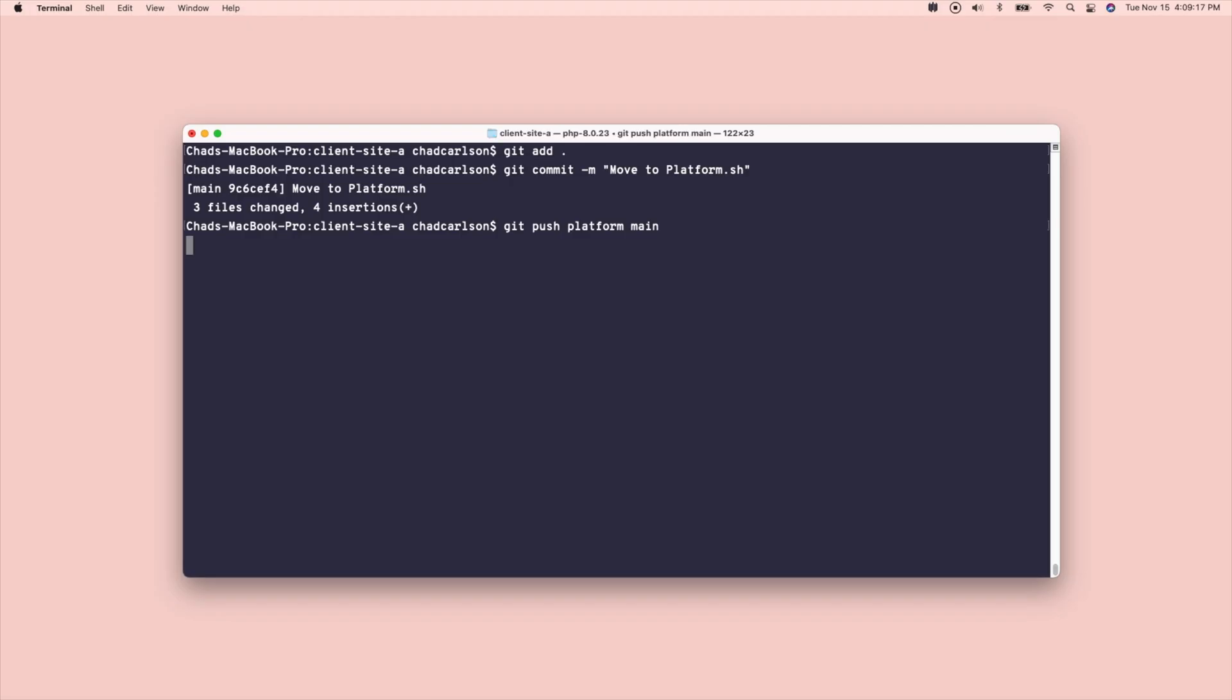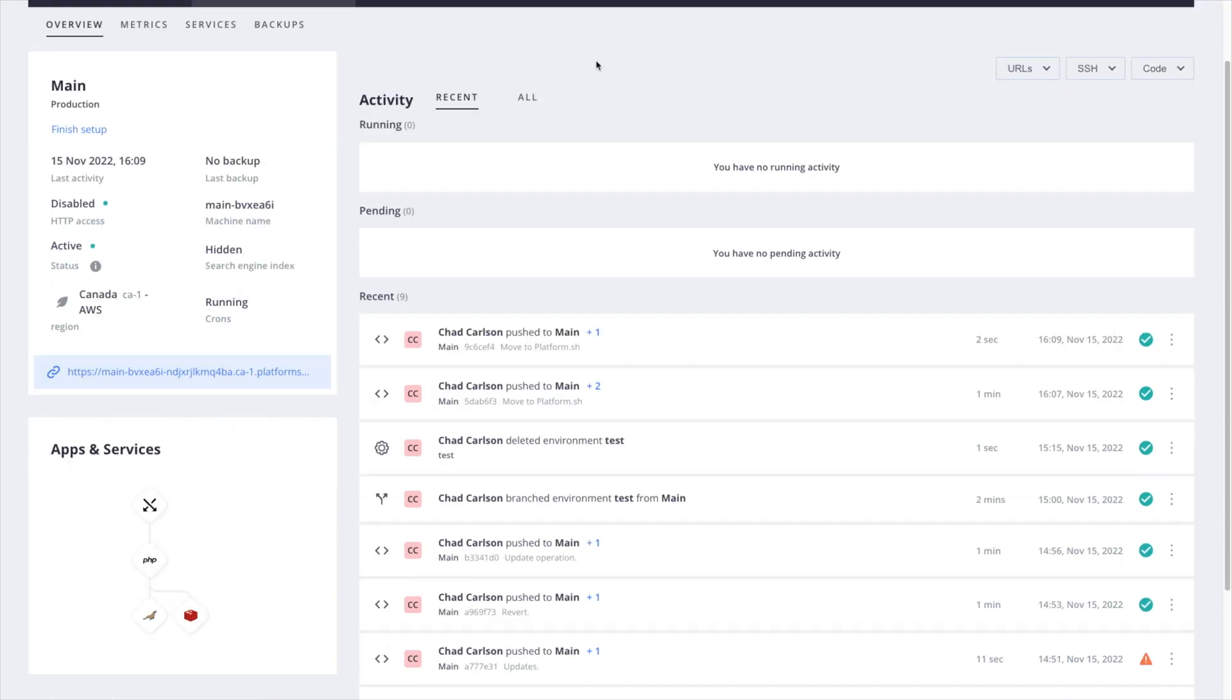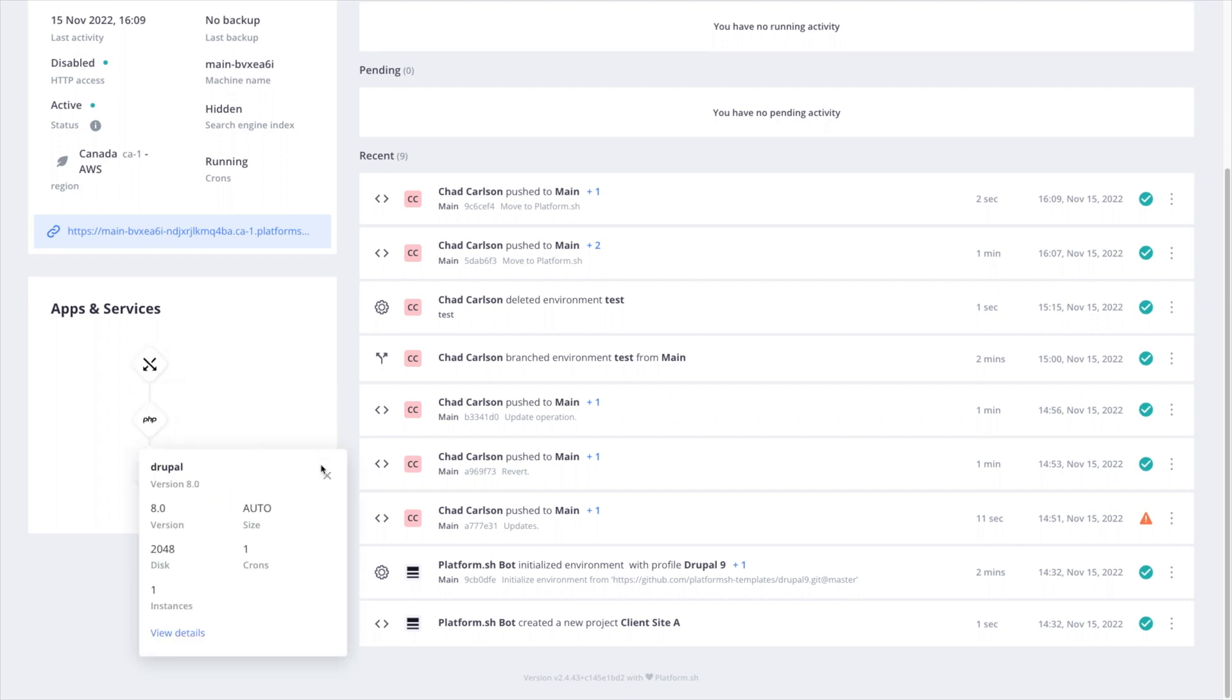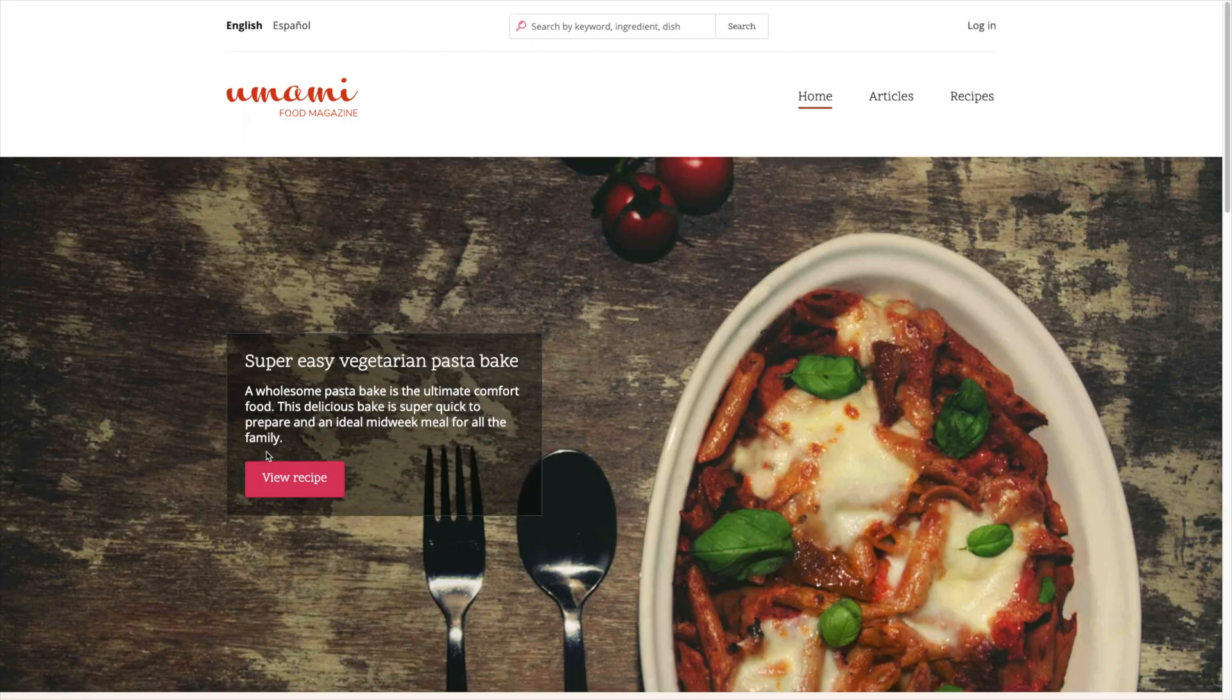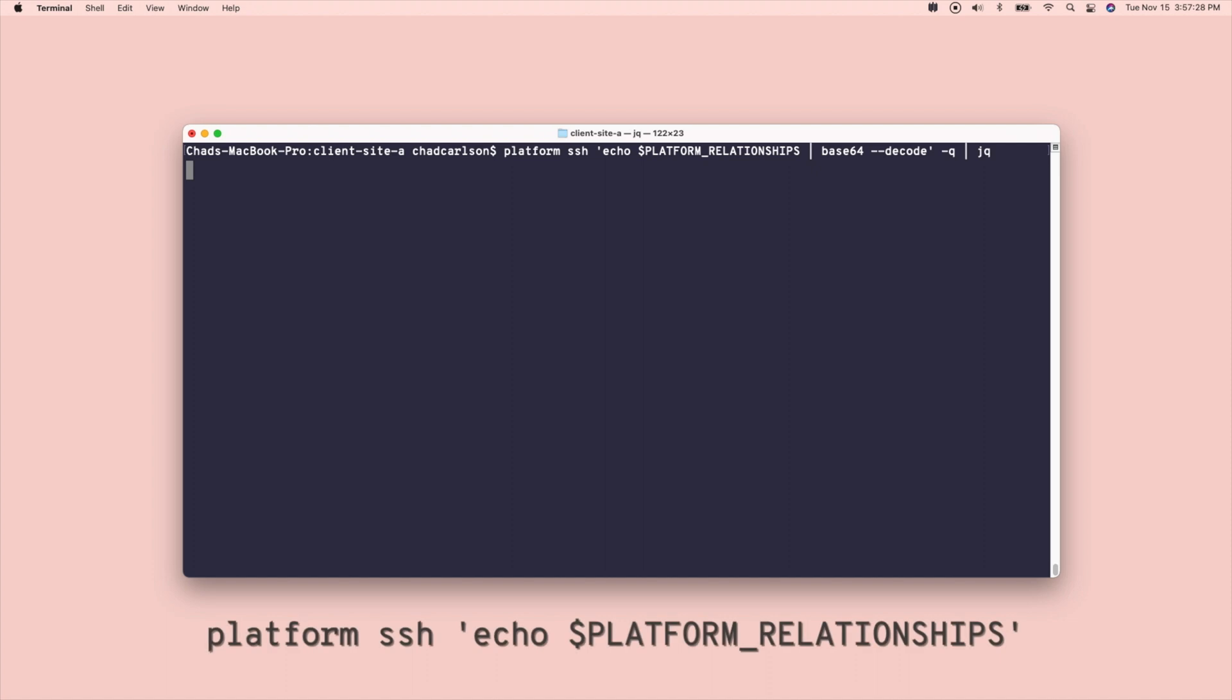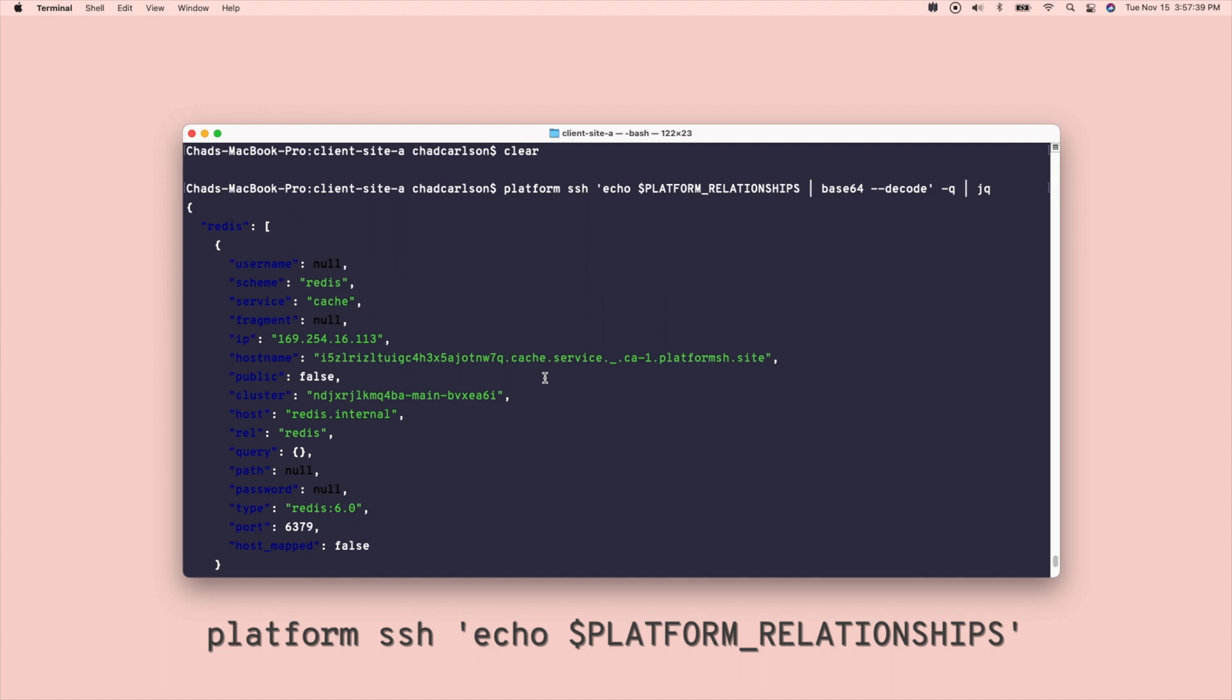All these files are validated when we push, and Platform.sh provisions this cluster of containers to make up my production environment. Inside the app container, we have a built-in environment variable called Platform Relationships, which is going to provide credentials. Credentials I can then use in my settings file to connect to those services.